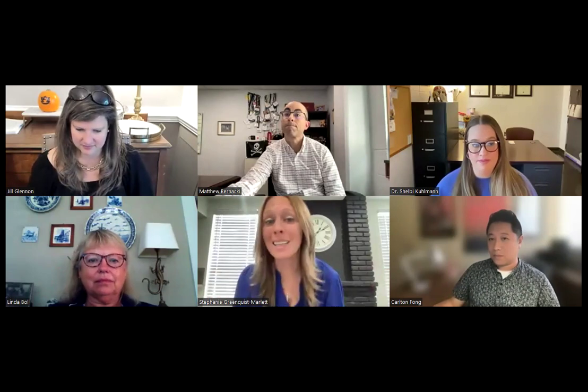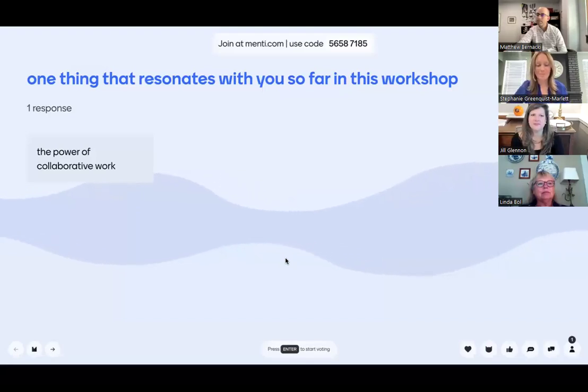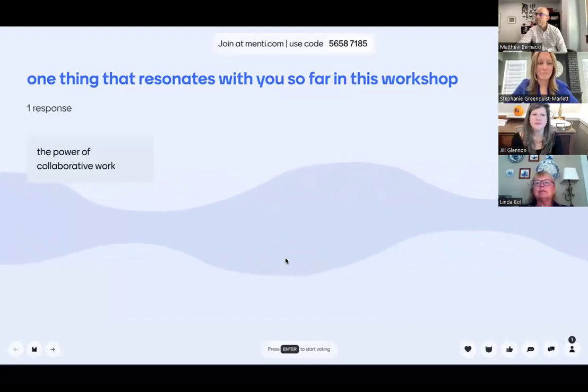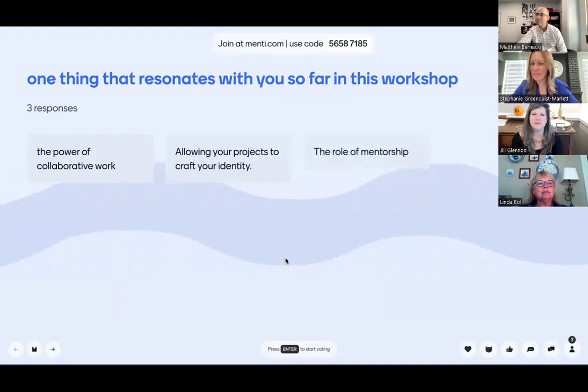Thank you all for those answers. We're going to take a brief pause and hear from our audience. We're going to put a link to a mentee discussion board in the chat. The prompt is: what's one idea that's really resonated with you so far in this workshop? Type a short response in the box on the right of the screen, and everybody's answers will pop up. If anybody is brave enough to come on the mic and share, please feel free.